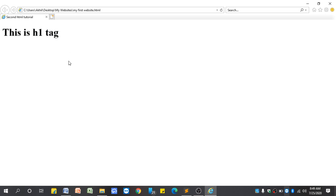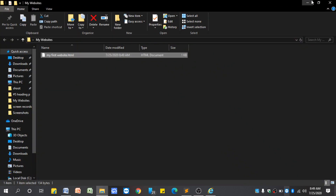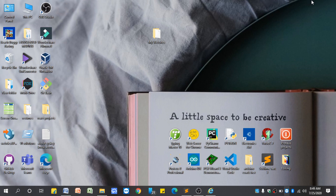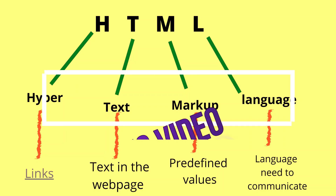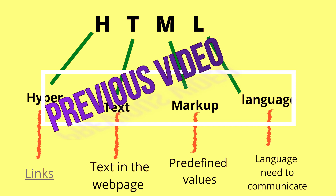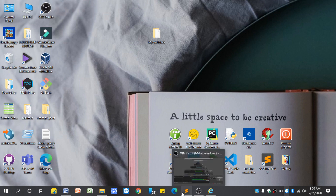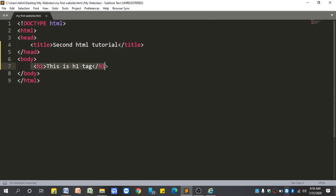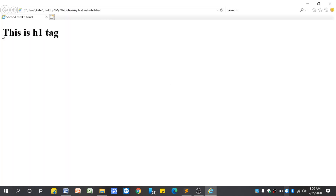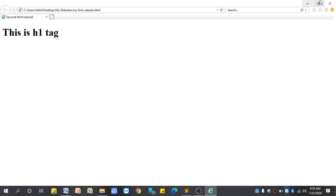As I told you in the previous video, HTML stands for Hypertext Markup Language. Markup means predefined. There are many predefined things in HTML. What we did here is we just typed h1 tags and put some text content in between them, so the output changed. We wrote 'This is h1 tag' — that is normal text — but inside the h1 tags, the normal text was automatically converted to bold and its size increased. This automatic conversion is nothing but predefined values.